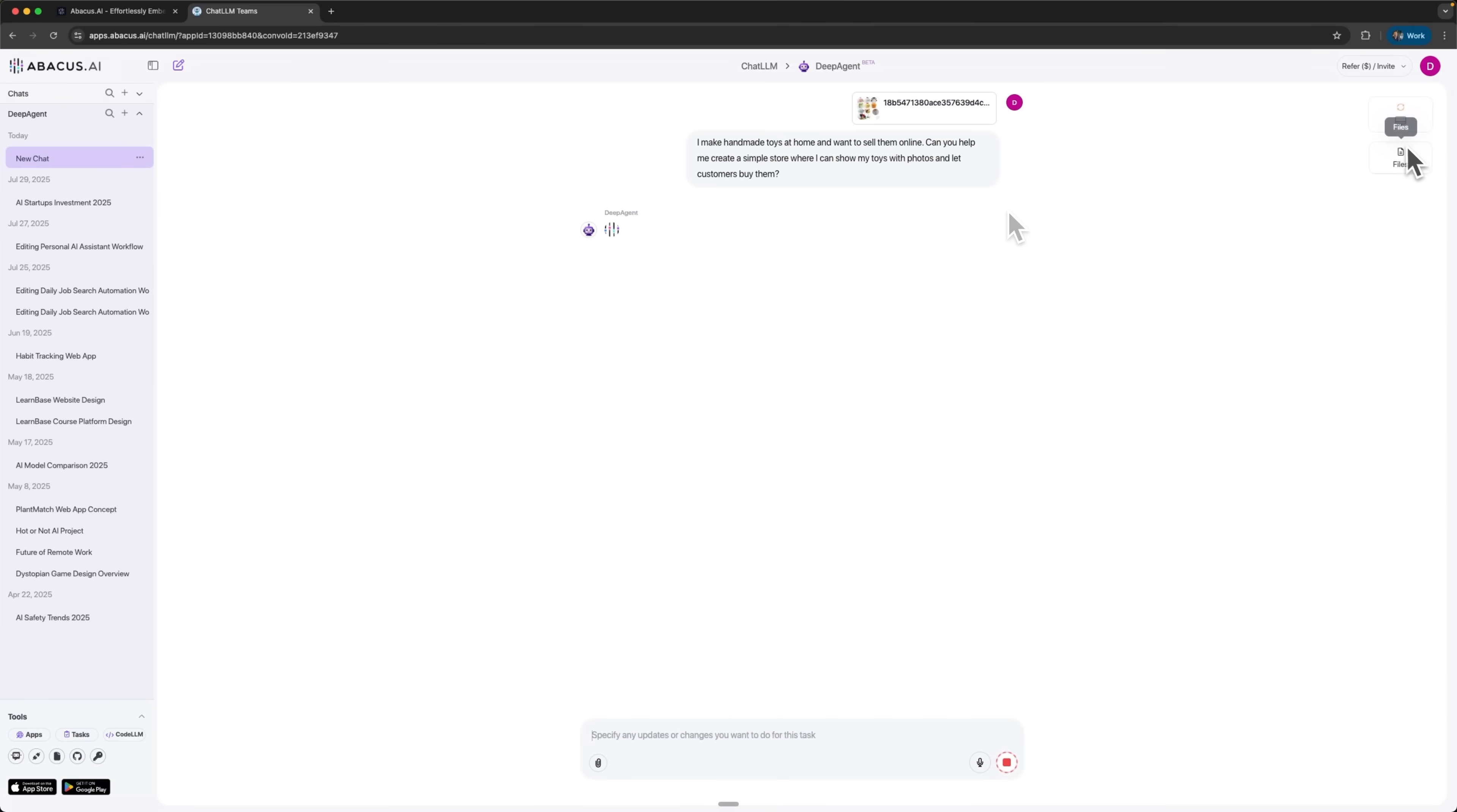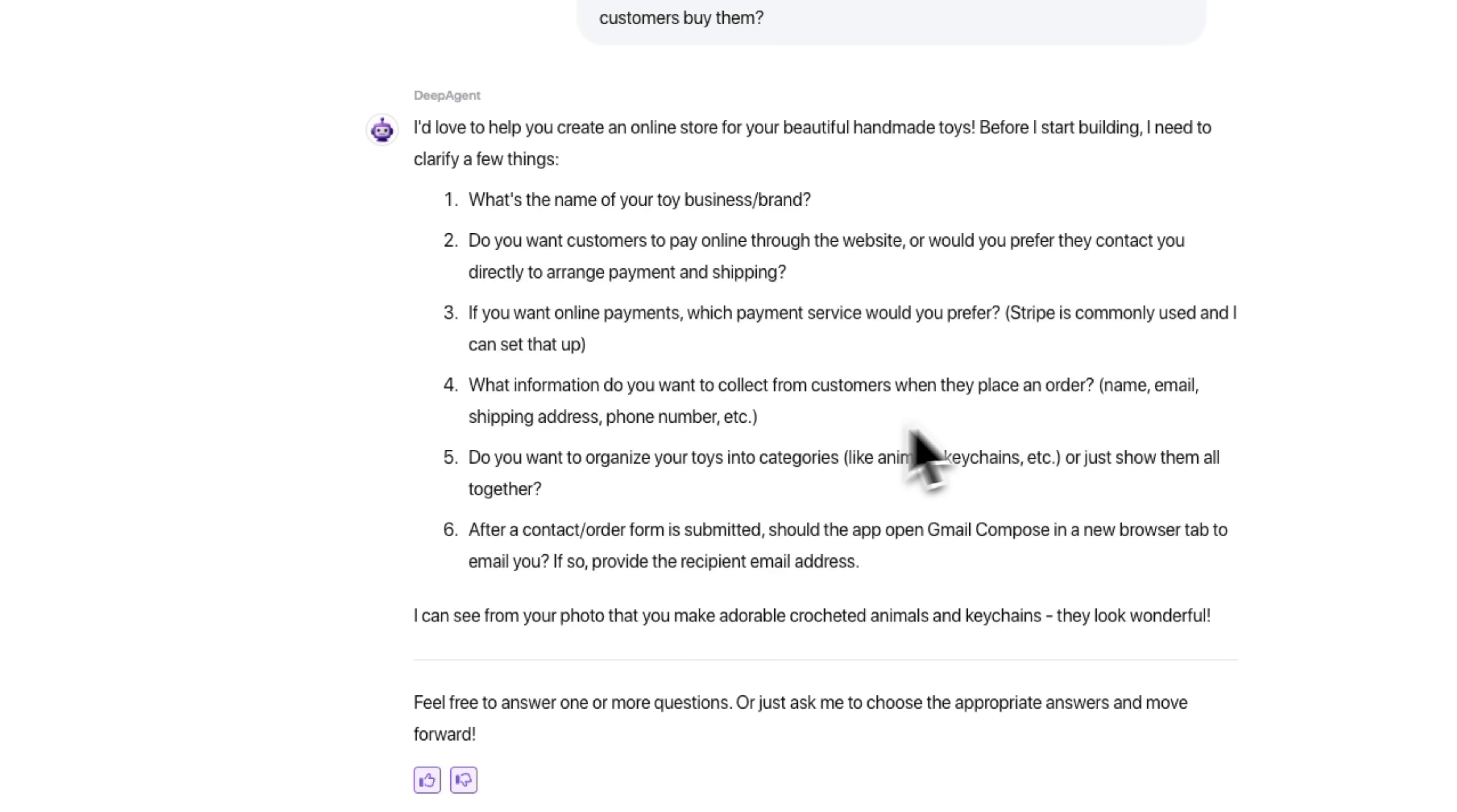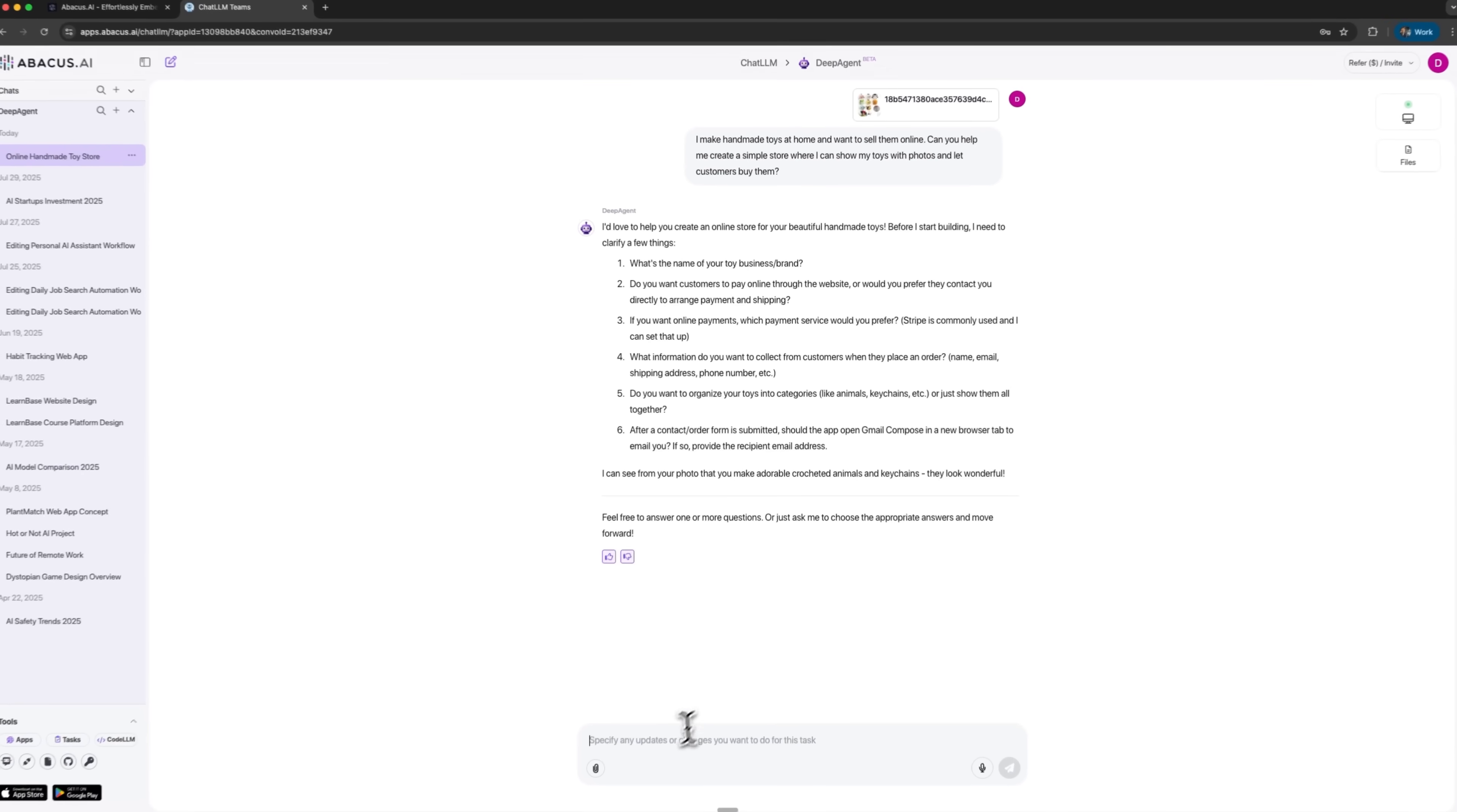Once I start it up, it attaches the file and gets to work right away, even asking smart follow-up questions. This is where the real power of DeepAgent from Abacus shines, guys. What's cool is it even recognized from the pictures that besides the stuffed toys, she also makes little keychains. That shows just how accurate it is, and the mom only needs to reply in natural, simple sentences.